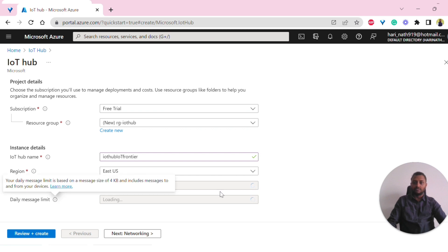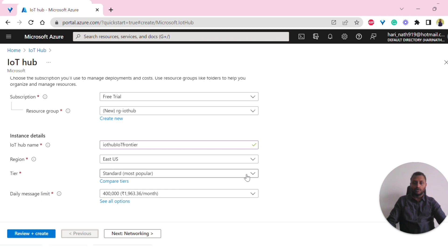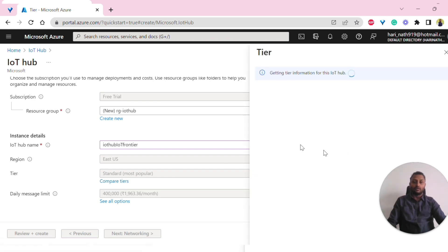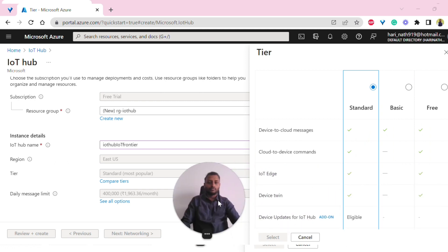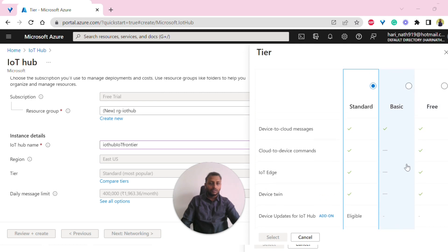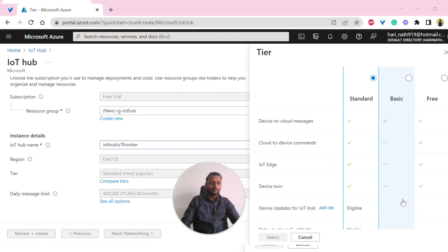The tier and the daily message limit are loading based on the region. There are three main tiers: standard, basic, and free. You can also compare the tiers by clicking on that option, which shows you different features per tier. Standard gives you everything — Defender for IoT, device updates, and full daily messaging. The difference between free and standard is mainly the daily message limit. The basic tier doesn't give us cloud-to-device messaging, meaning bidirectional communication is not available. That's why you should select either free or standard.